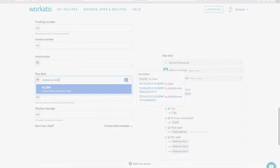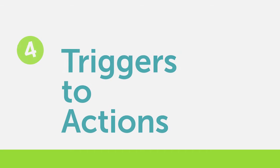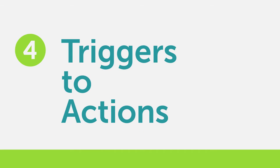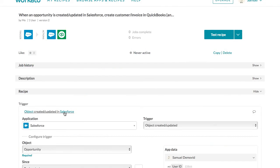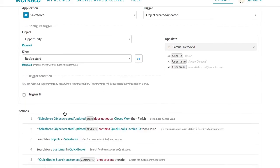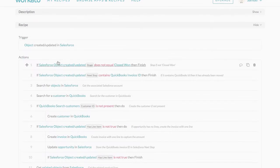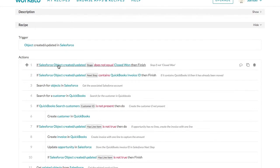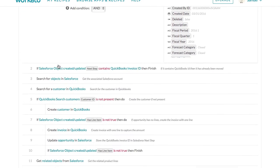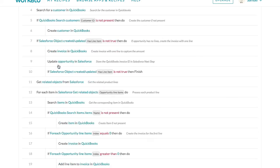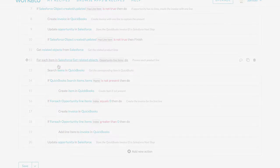A trigger is the event that causes your recipe to start. Actions are the resulting events that move data across apps. For example, a new Closed One opportunity in Salesforce creates a QuickBooks Online invoice.